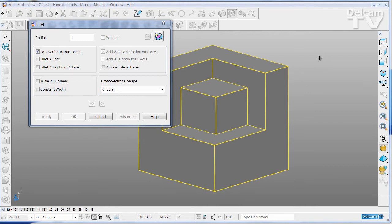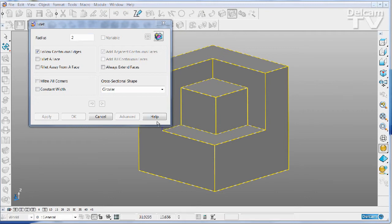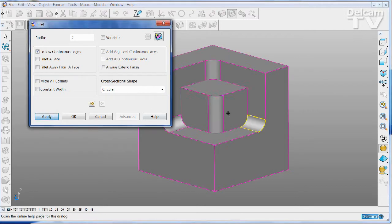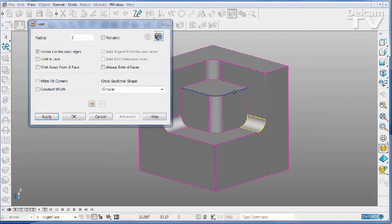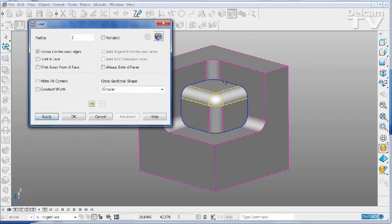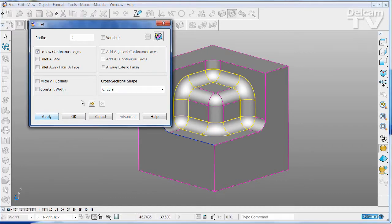The right-hand mouse button now has the same effect as pushing the apply button on a dialog. So for example, instead of having to click the fillet tracks that I want to use and then press apply, apply, and apply...